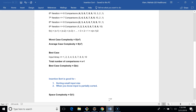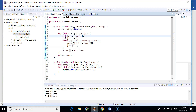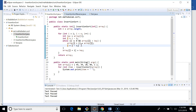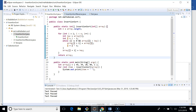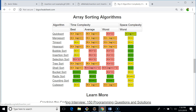Regarding space complexity, we are not using any additional data structure in our insertion sort implementation — just a few variables: the key variable, i, and j. The space used is constant regardless of whether we're sorting ten elements, a thousand, or a million. So the space complexity is O(1). We can also verify the complexity on the Big O cheat sheet: best case O(n), average and worst case O(n²), and space complexity O(1).